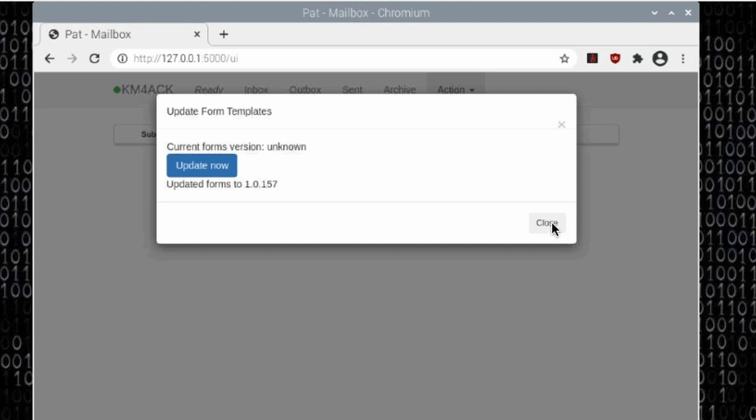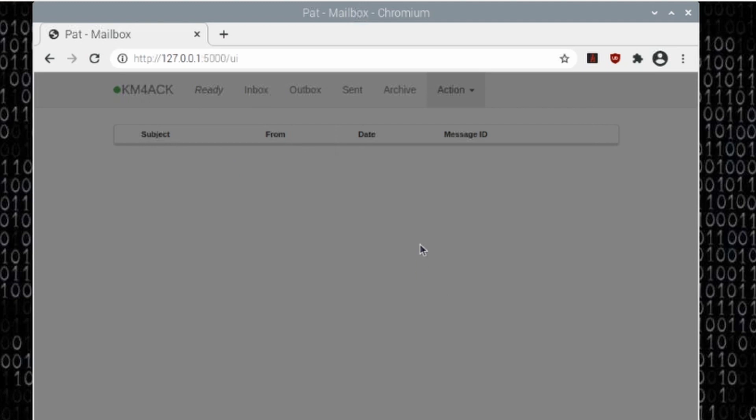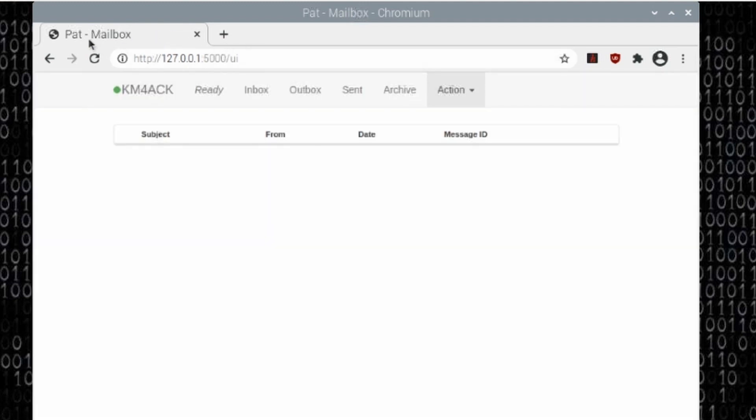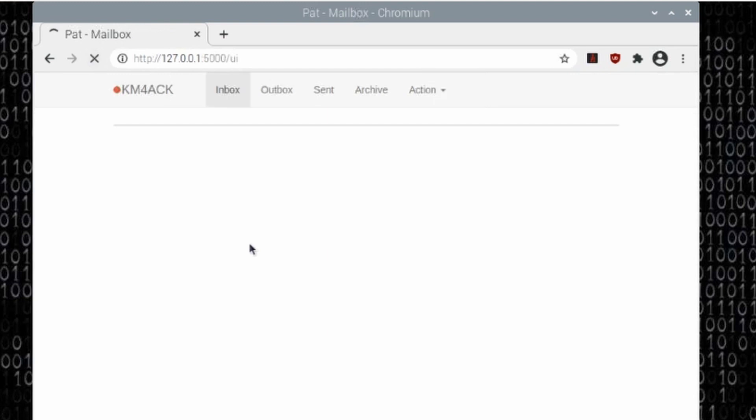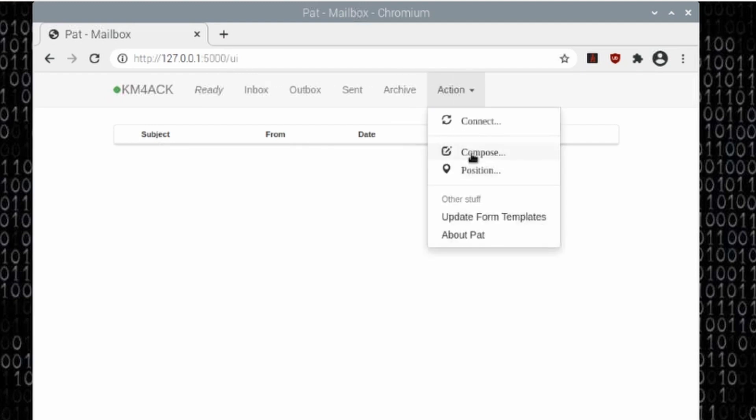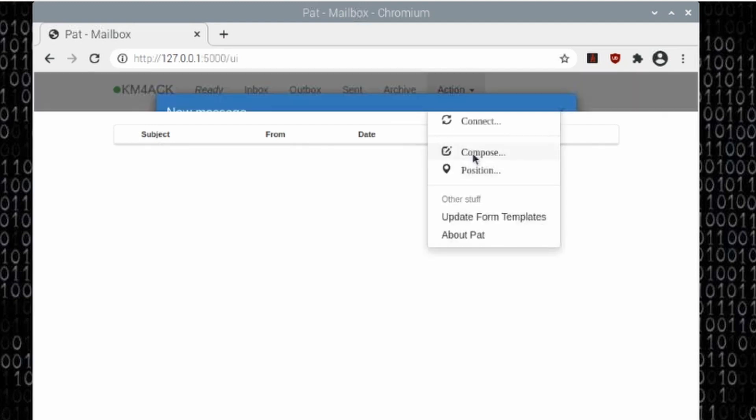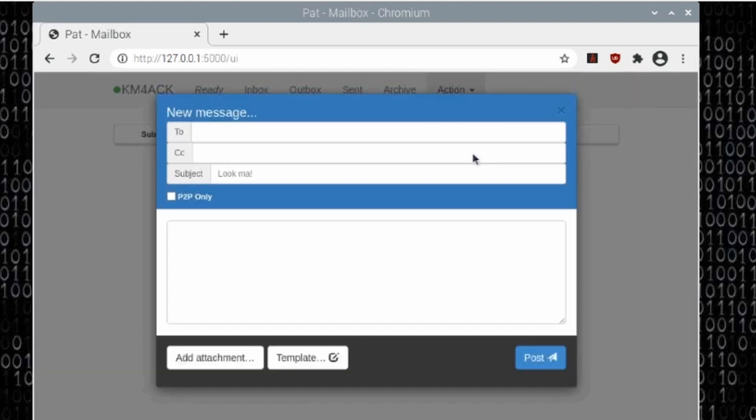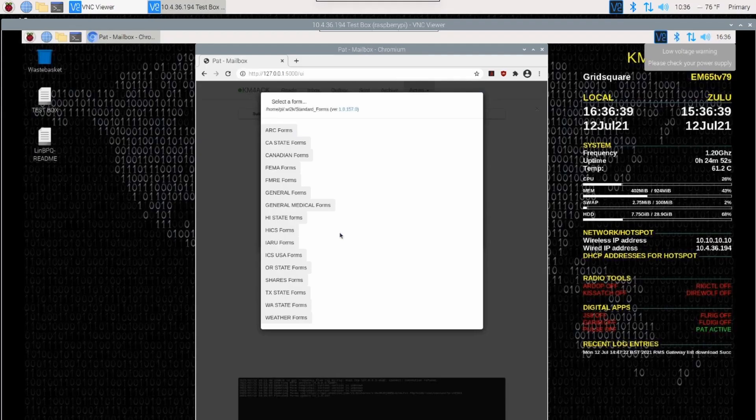Let's go ahead and close out of this, and then I'm simply going to refresh the browser right here. We do need to refresh that so that we get everything pulled in. Once we do that, let's go up to Action and come down to Compose. On the Compose screen, you will now see this Templates button. If we click on the Templates, it will load up all of the forms that we want to work with.